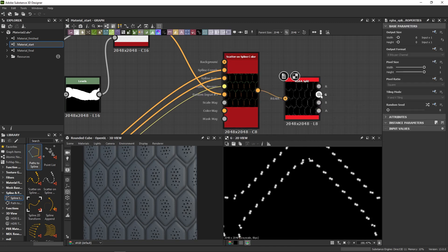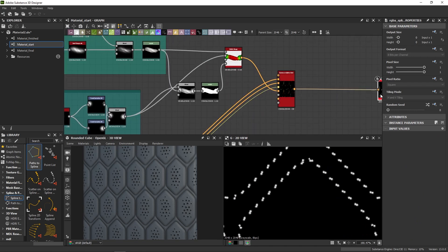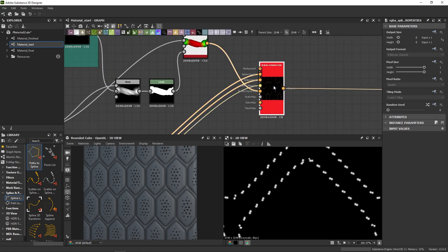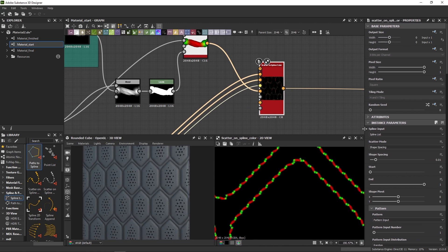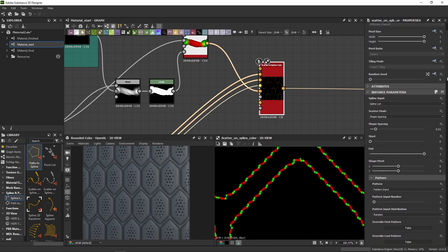Now, if we go back to the scatter itself, as you can see, we have a lot of parameters to play with. I'm going to leave most of them untouched as the default look works fine for me.